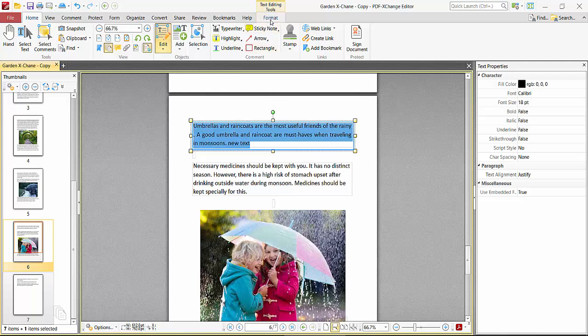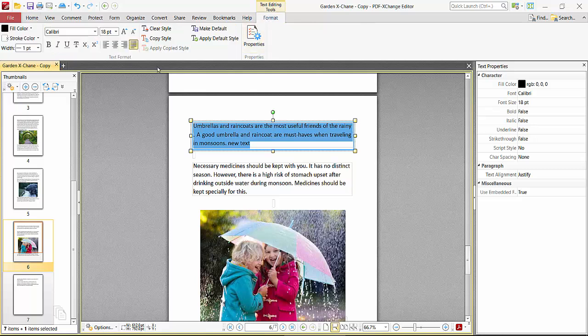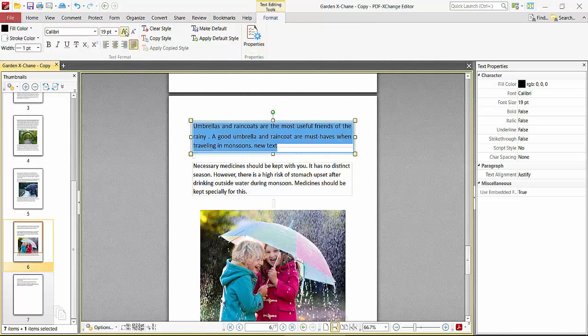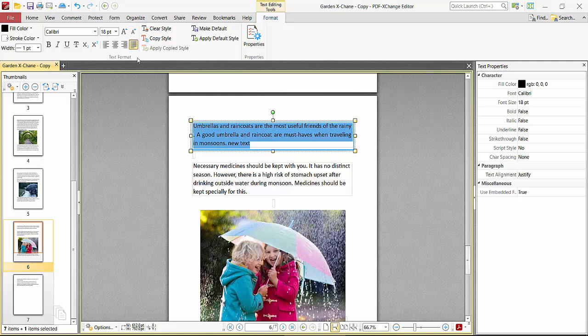And click on this Format option. Here you can change text font size, increase, decrease, you can realign.